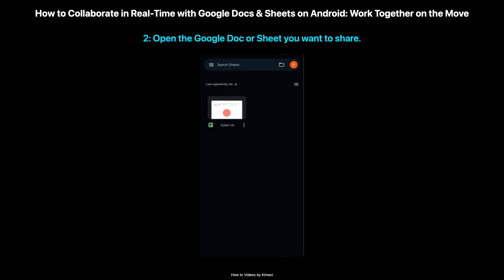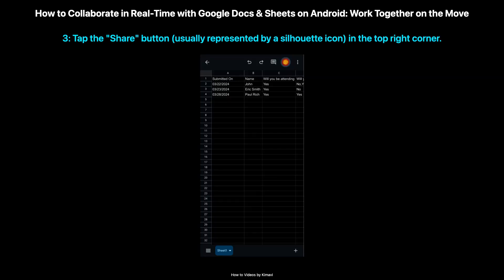Open the Google Doc or Sheet you want to share. Tap the Share button, usually represented by a silhouette icon in the top right corner. This button unlocks the power of collaboration.